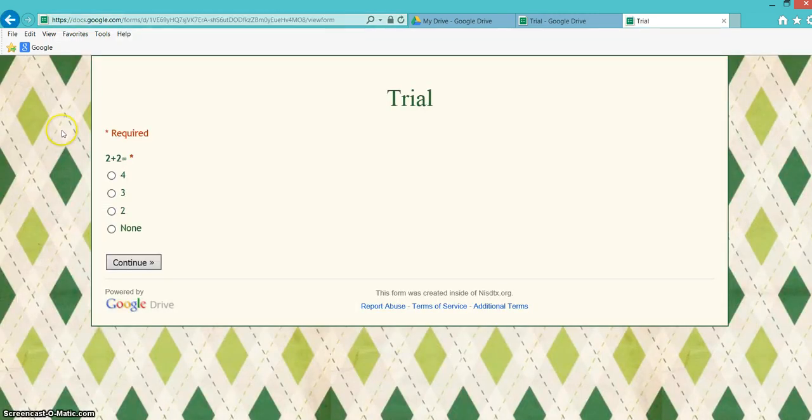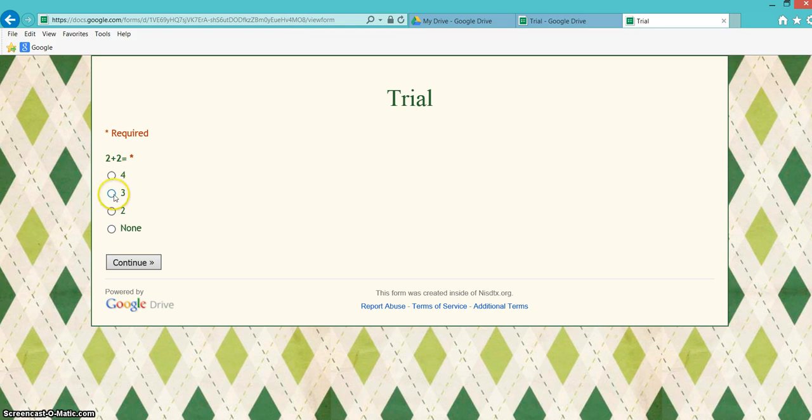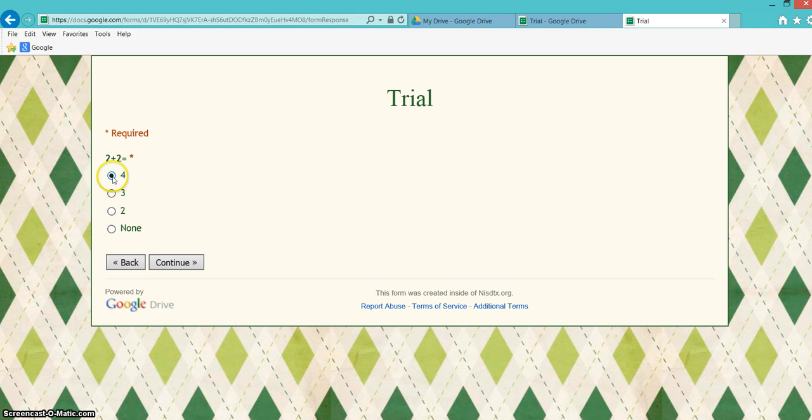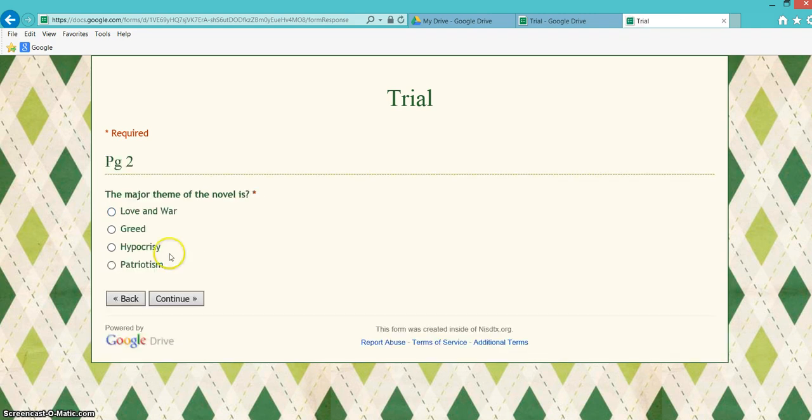Now you can see we just see question 1. So 2 plus 2 equals, if I put 3, it's actually going to keep me here. So I know that's the wrong answer. If I put 4, then it's going to move me to page 2, the major theme of the novel is.